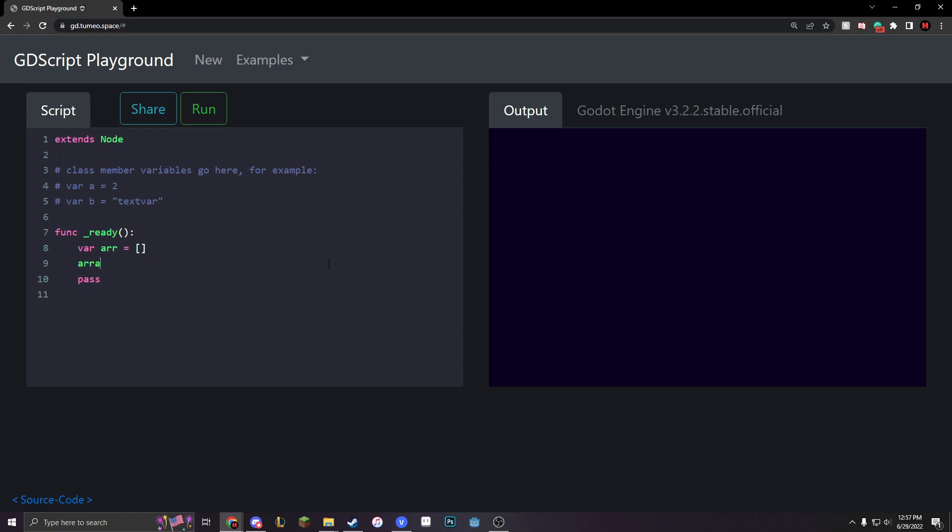So, let's add in a couple things into our array. Let's add in 4, 8, 9, 213. And then we can print out our array by just using print. And you can see that this is our array.